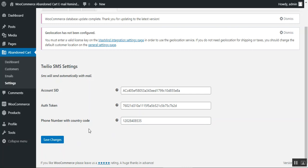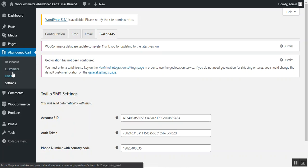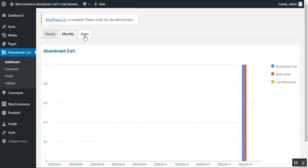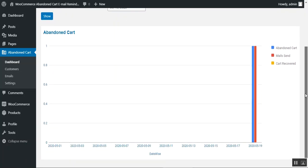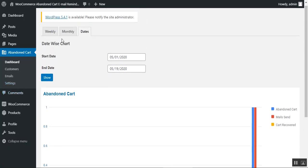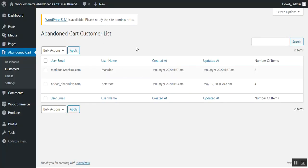We've now covered Configuration, Cron, Email, and Twilio SMS settings. Back on the Dashboard, the admin can view a chart of abandoned carts — either from customers who left items in their cart or abandoned at checkout. Reports can be filtered by weekly, monthly, or custom date ranges. Currently we can see one abandoned cart with one reminder email sent — a 1:1 ratio.